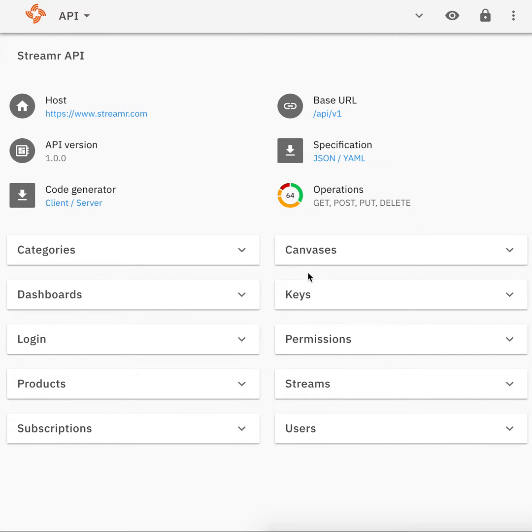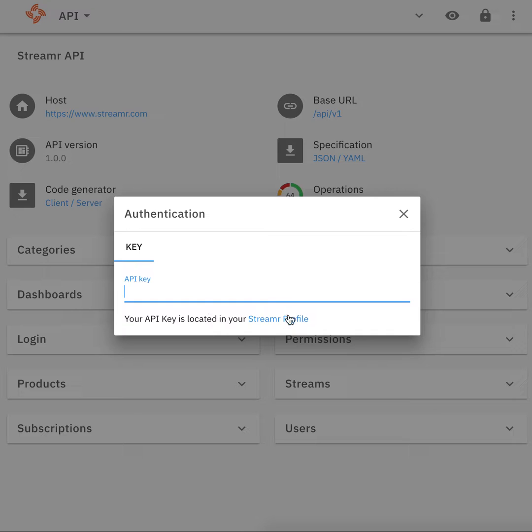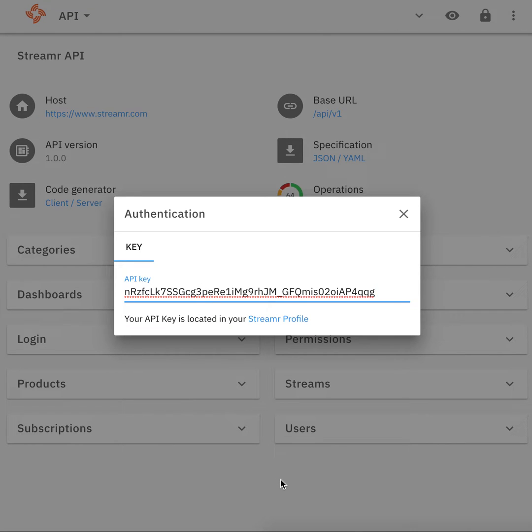So the first thing we'll do is authenticate by clicking this authentication icon in the menu bar, and if you haven't already gotten your API key you can get it at the Streamr profile. I'll paste mine in and this means that I'm immediately authenticated.